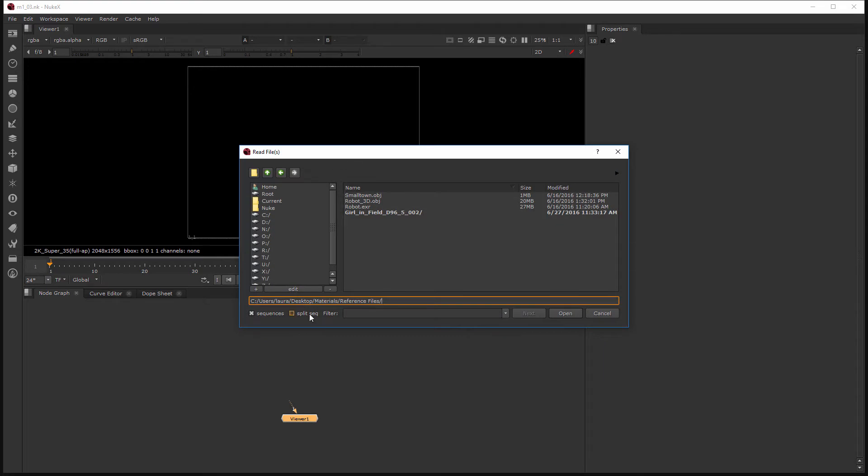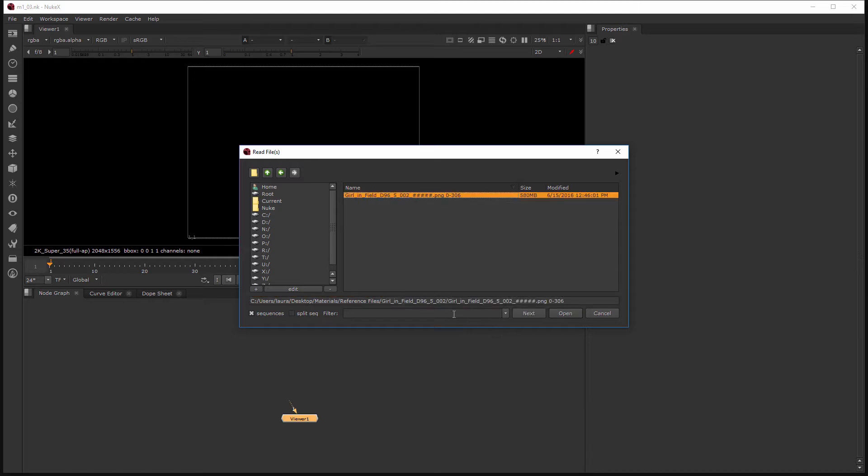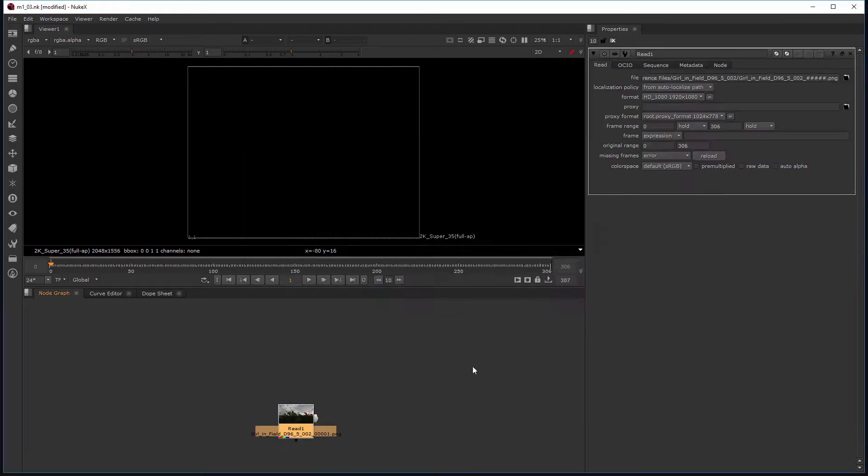Now currently I am navigated to my desktop where I have our materials folder and the reference files folder. And this is what I'd like to read in. So I have this girl in the field folder with a PNG sequence. So let's select that and go ahead and open it up.